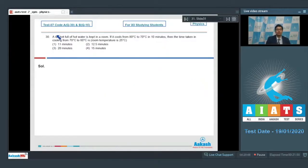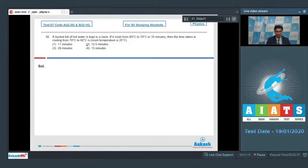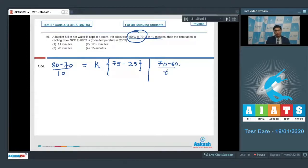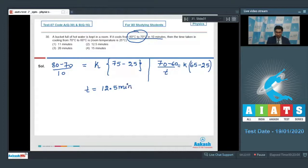Question 30 says a bucket full of hot water is kept in a room. It cools from 80 to 70 degree Celsius in 10 minutes; the time taken to cool from 70 to 60 degree Celsius is to be found, with room temperature 25 degree Celsius. Using the average method: (80−70)/10 = K × (75−25). In the second case: (70−60)/T = K × (65−25). Dividing these two equations and solving, T = 12.5 minutes, which is option number 2.